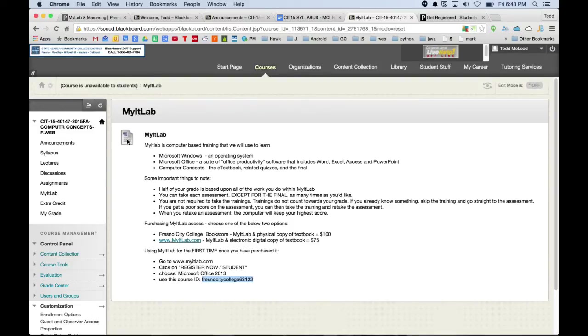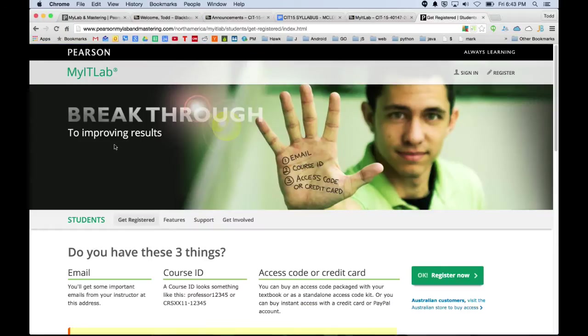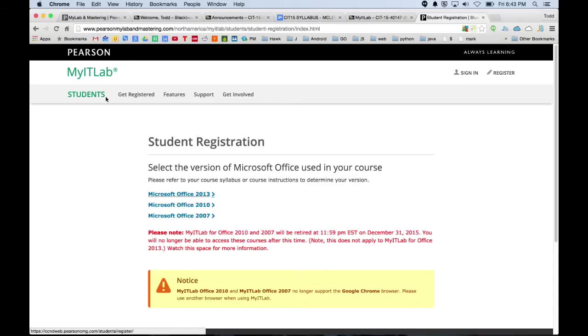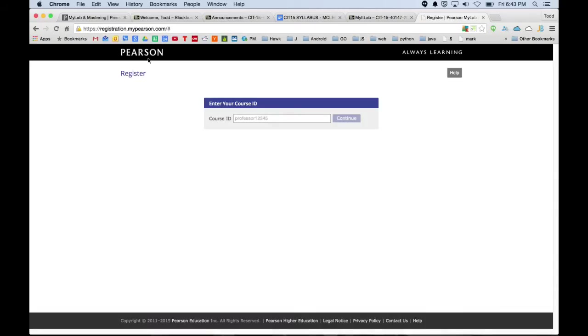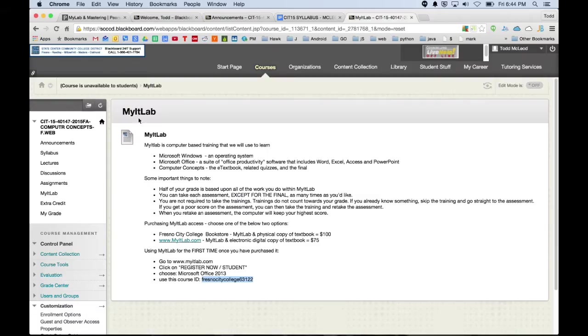But you come in there, you get the course ID, and then you enter it. Then it'll ask you, do you want Microsoft Office 2013? You say yes, that's the newest one, that's the one I want. Then you enter your course ID, which is that thing, and then you'll have to either pay or put in your access code. So that's the first time you come to MyIT Lab.